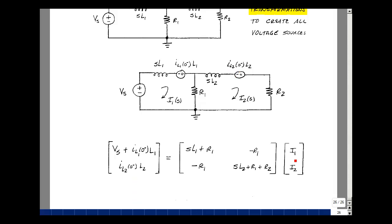And now we can solve this, put in values and the like. This is how we do mesh current analysis in the S domain.